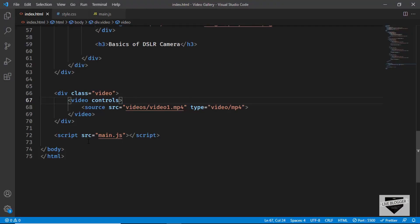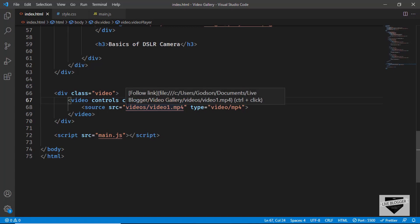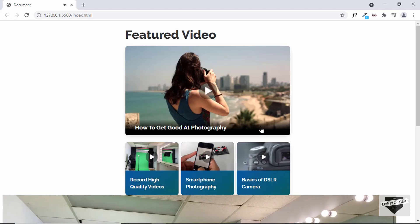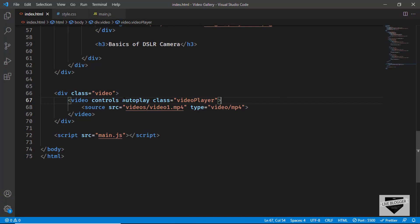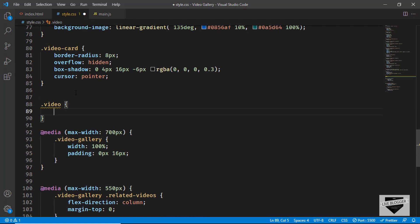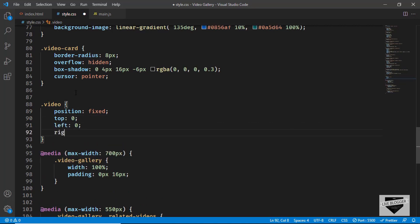Let's go back to our HTML and give the video division a class of video-player, and also add an autoplay attribute so whenever the video is displayed it starts playing automatically. Now let's go to our CSS and style the division with the class of video. We'll set its position to fixed, top to 0, and left to 0.